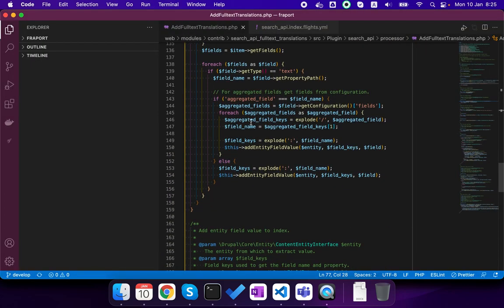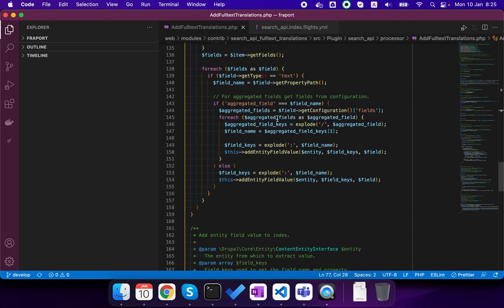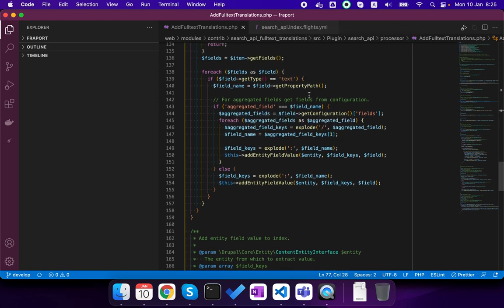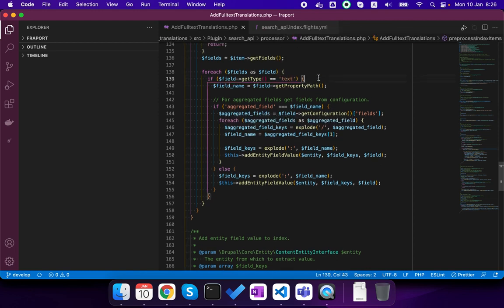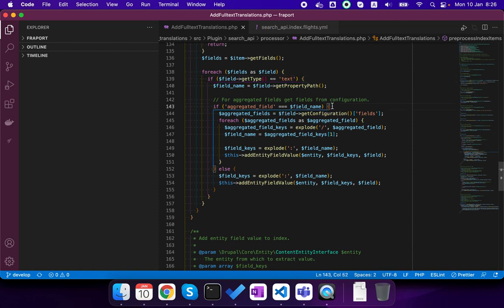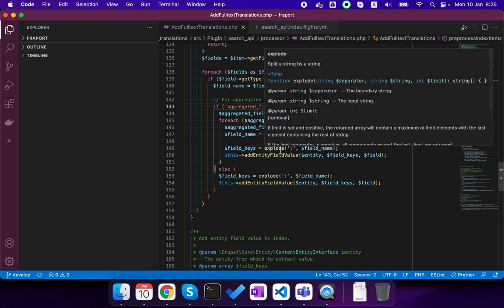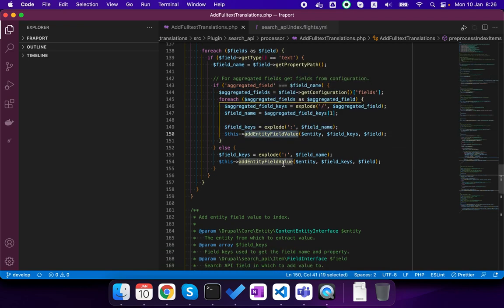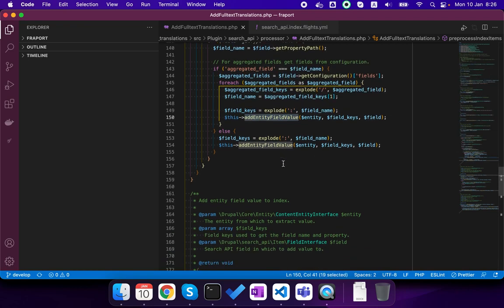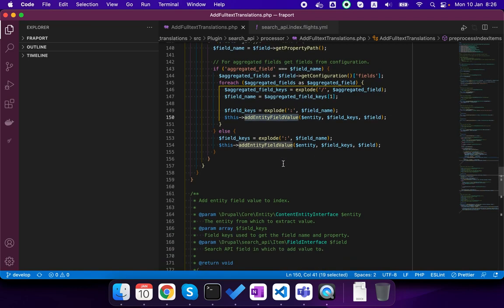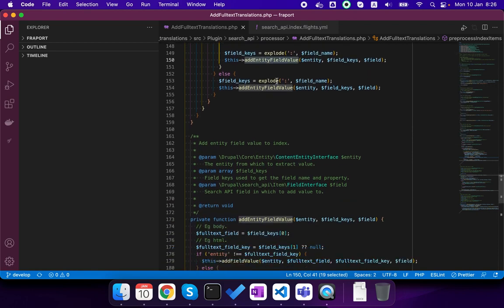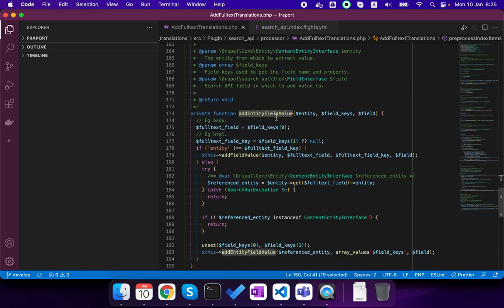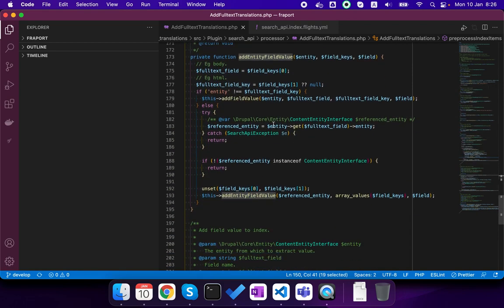And we did a patch here so when we have text fields, if it is an aggregated field then we get all the fields that are marked there and add them for the translation, and else we also add them for translation.